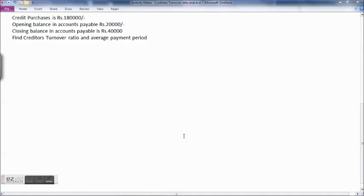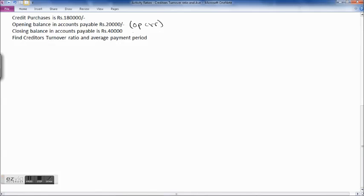In this example, credit purchase is 1,80,000. The opening balance in accounts payable — which is opening creditors — is 20,000, and closing balance in accounts payable is 40,000. Find the creditors turnover ratio and the average payment period.